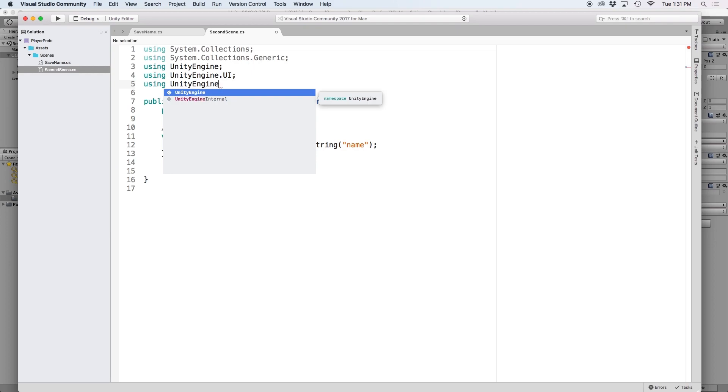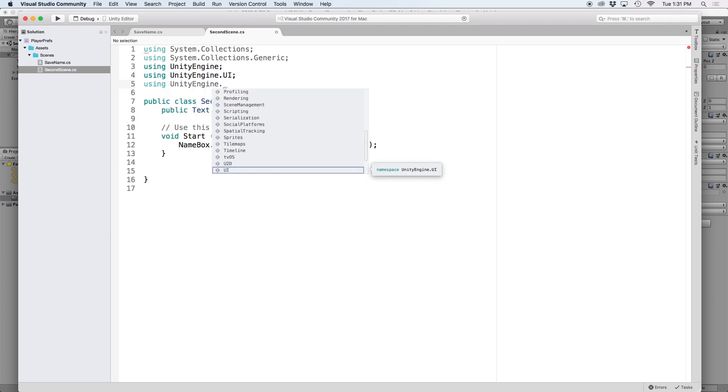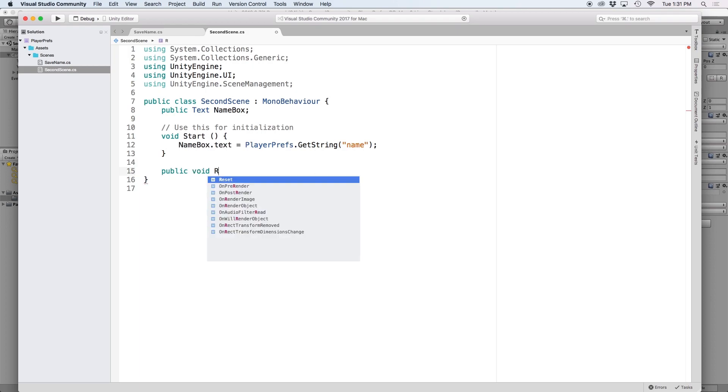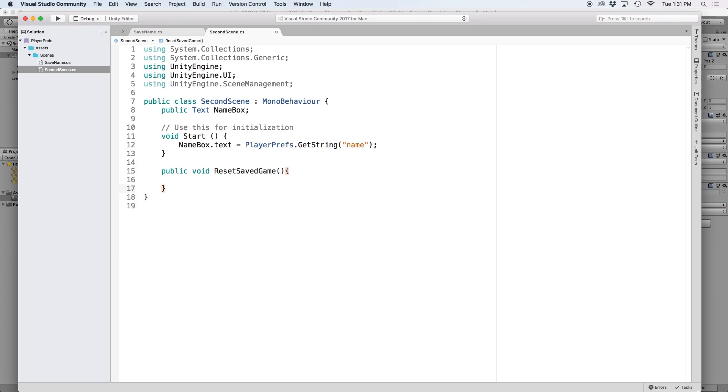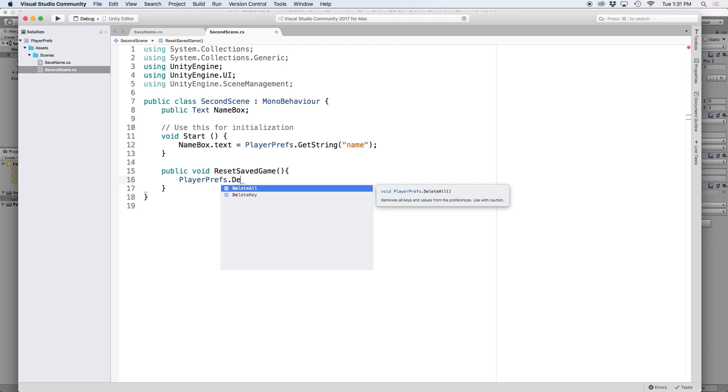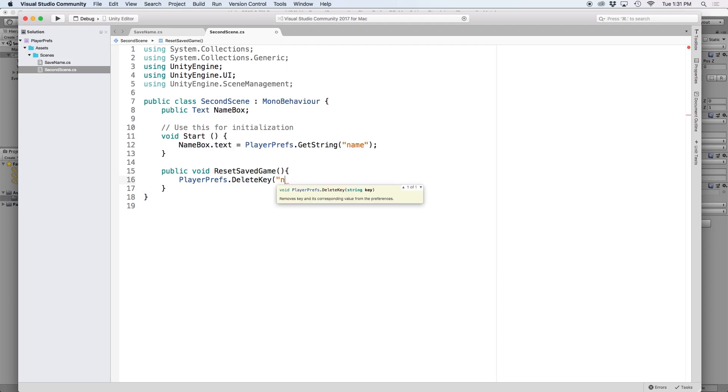To do this, we must include UnityEngine.SceneManagement. Then let's create another function, except this time, let's label it reset save game. Inside the function, let's use PlayerPrefs.deleteKey. And then let's include our reference key, which is going to be name.